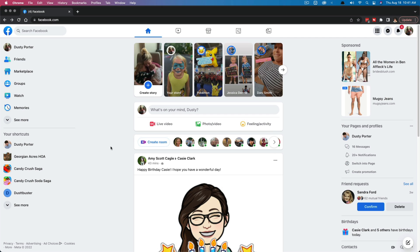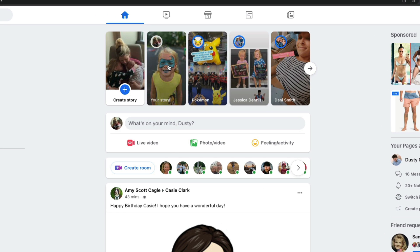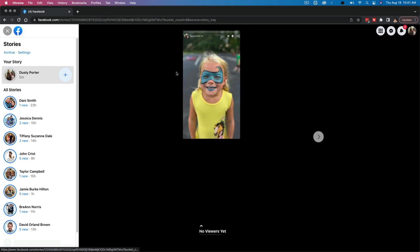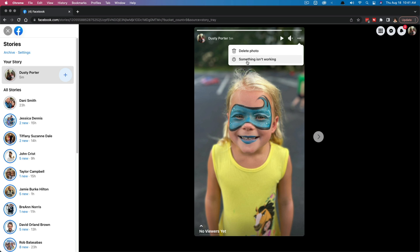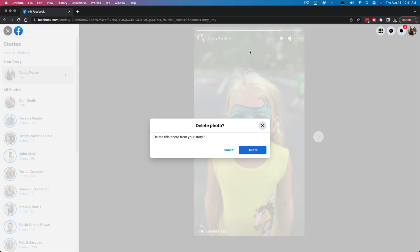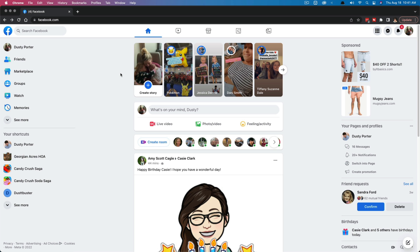Here we are on the desktop version of Facebook. You can see all of your stories that you can view and present at the top of the page. Go and click on your story, which says 'Your Story.' Once here, you will see the three horizontal dots in the upper right hand corner. If we click on those, we'll see something that says delete photo. Click on delete photo, or whatever type of media this may be, then click delete once more and it will be completely removed. Your story has now been deleted.